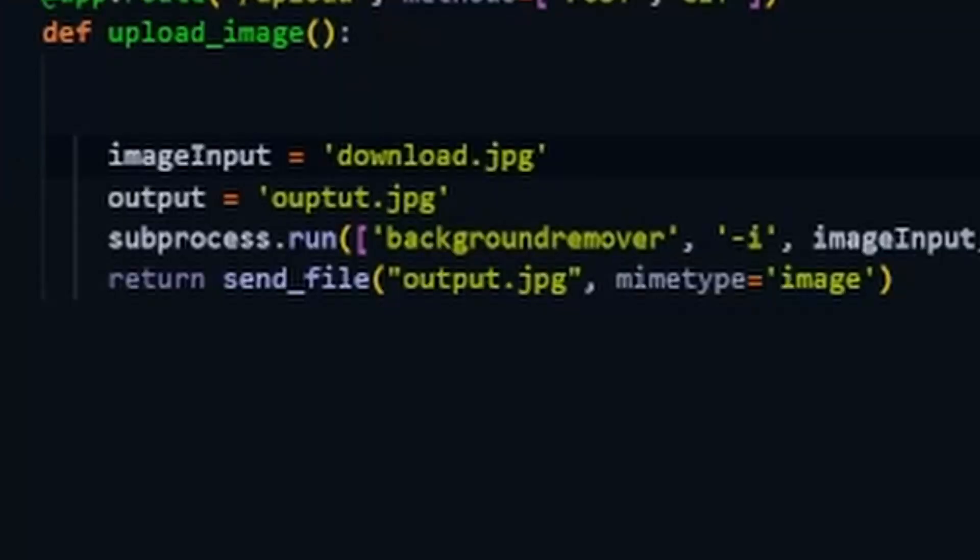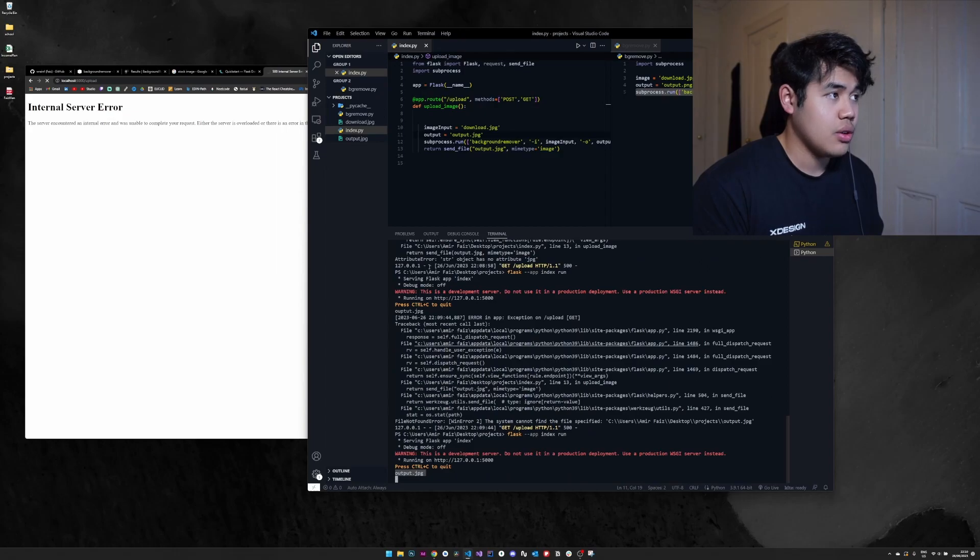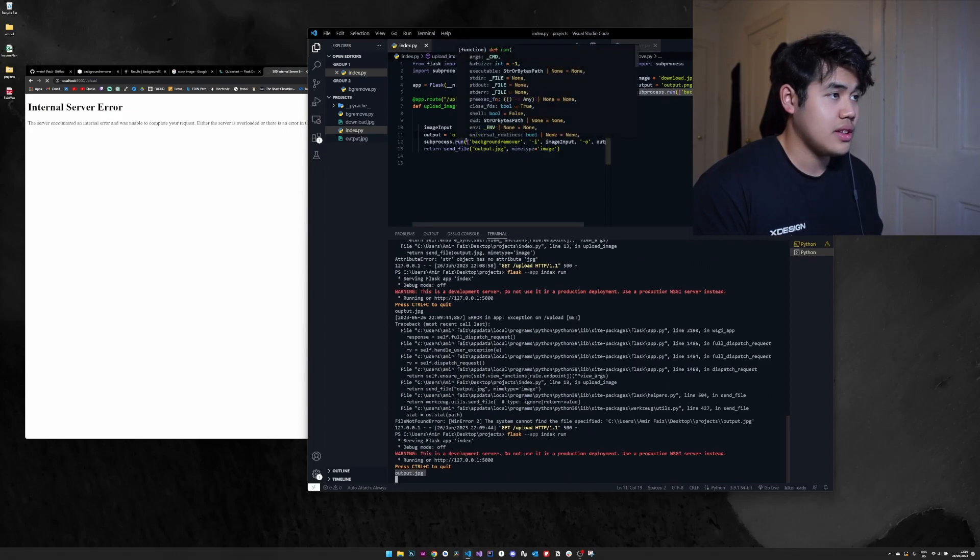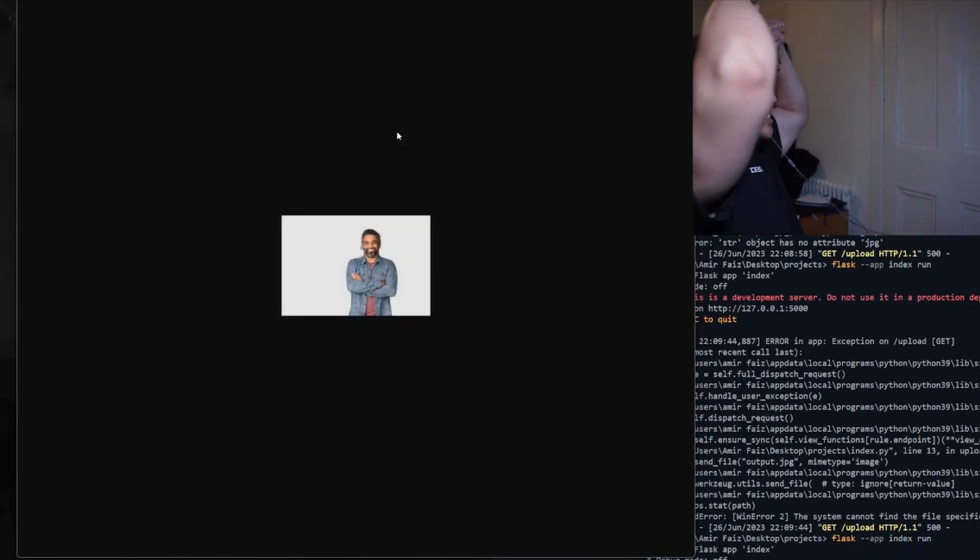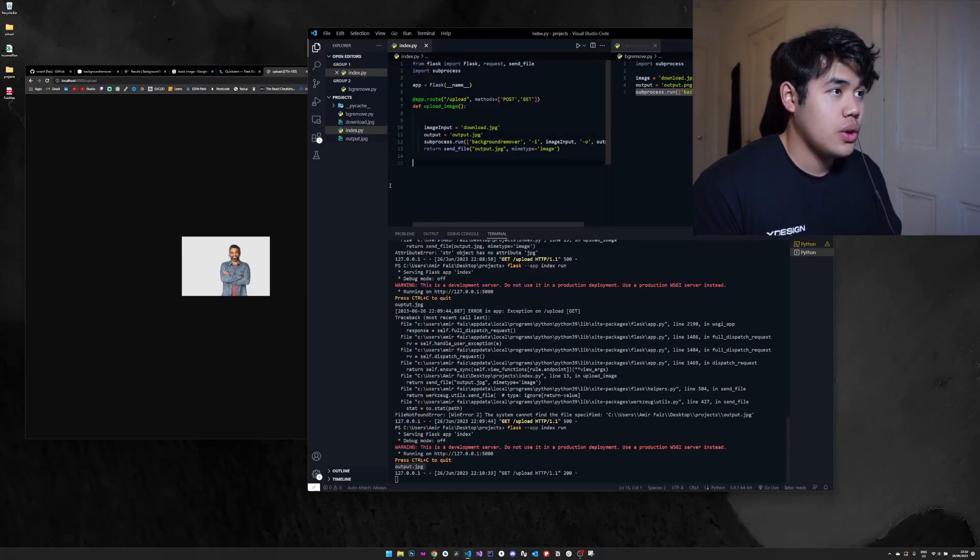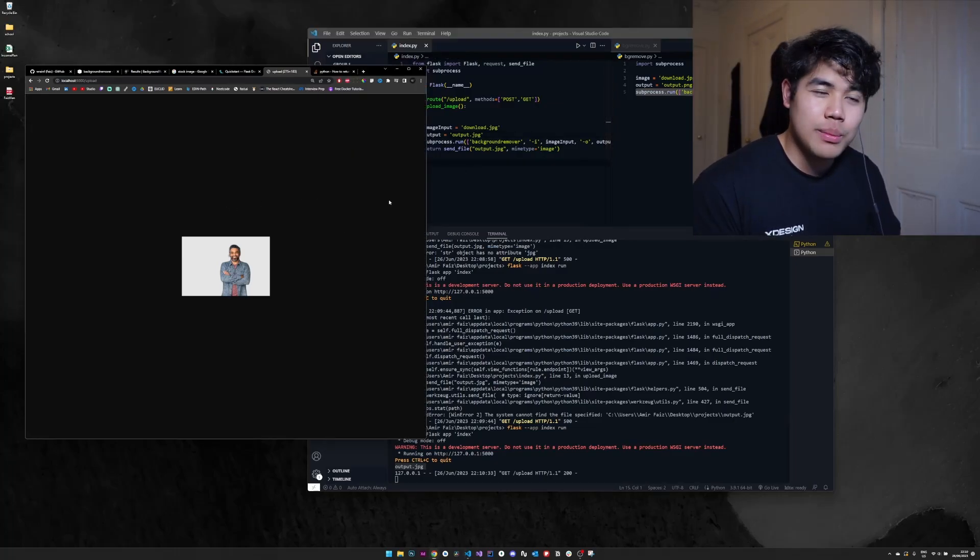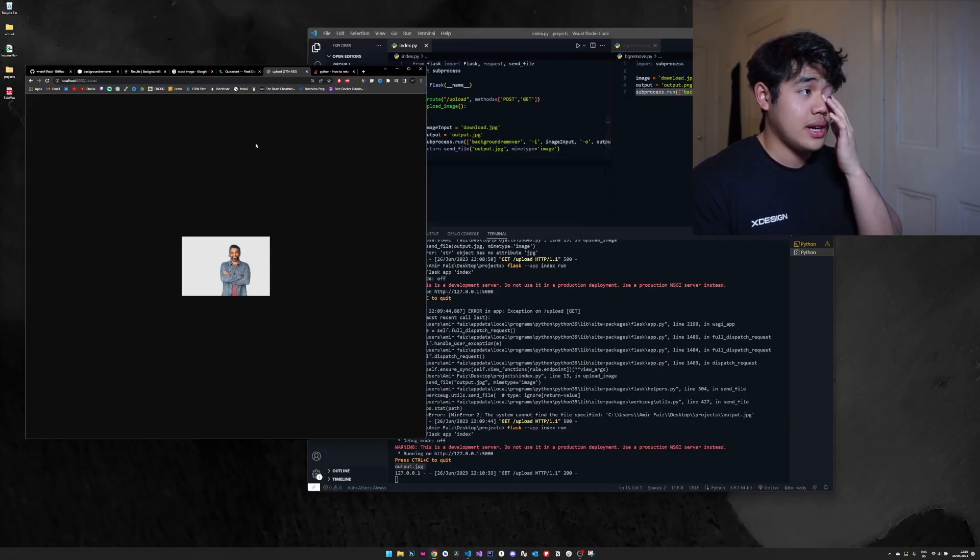So we have another server error. Oh, I spelled it wrong. That's brilliant. All right, let's run it again. And now hopefully it'll send the file now. Yes. All right, cool. So it works. I think that's it for the backend. So now I'll try code the frontend and see what happens.